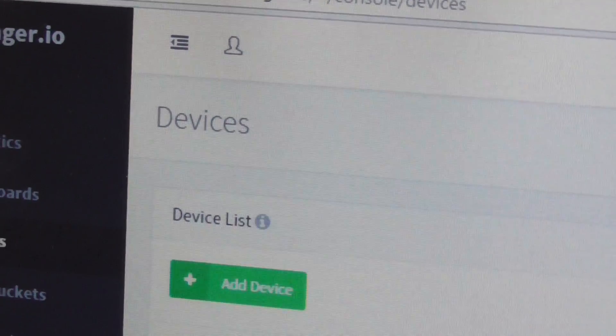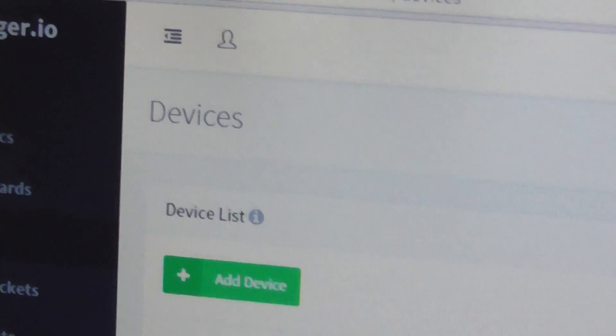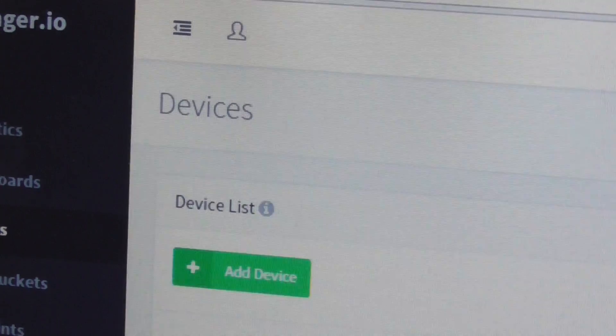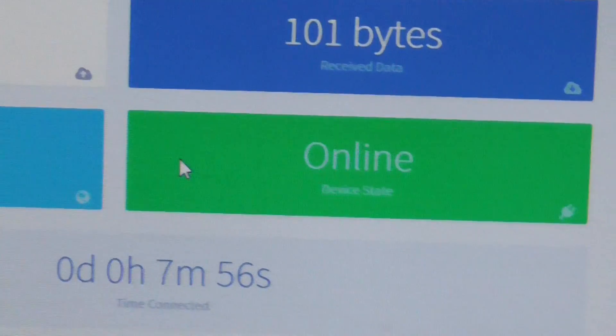You will get the device credentials — that means you place your token to use your authentication. You can see the device is connected and it is online. To check the data, go to the 'View API' section.